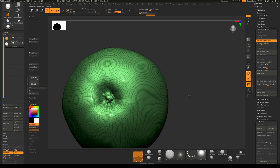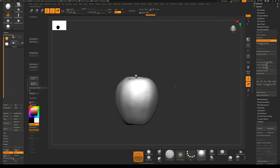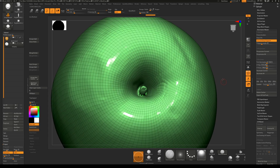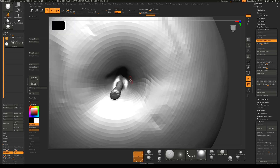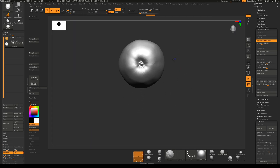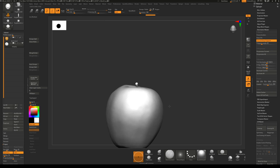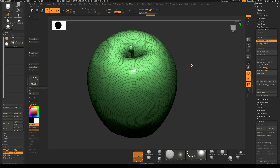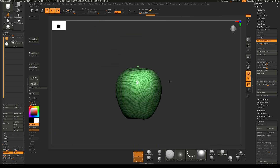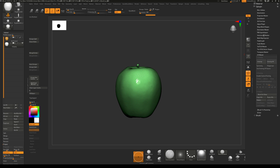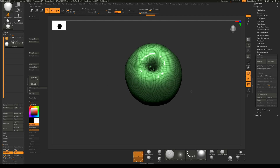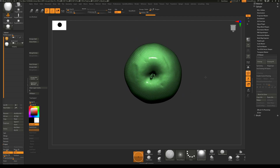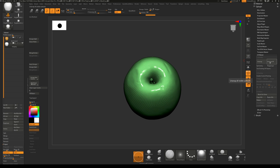This is the low resolution mesh that we are going to start with for our projection. Before we do that, we need to get this set up properly so we can project all the detail back onto it.